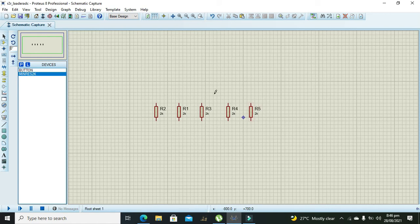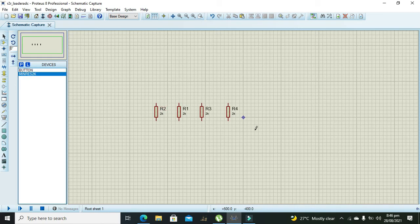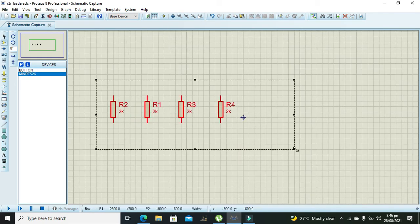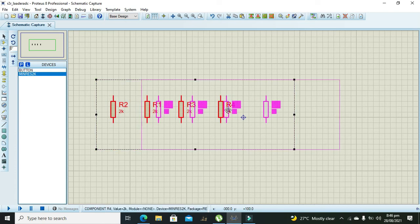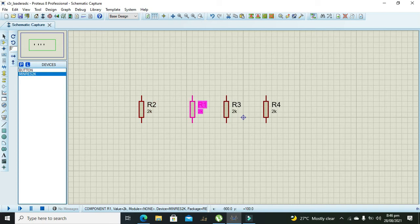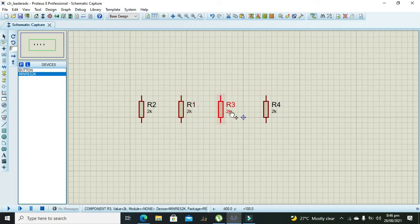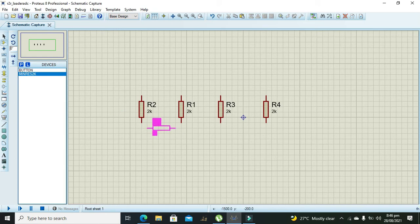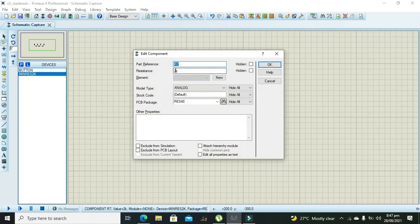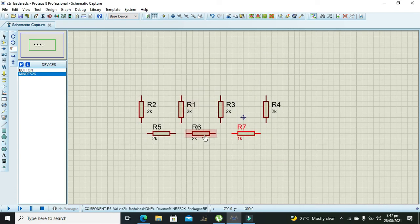Now we have four 2k resistors. Now we need to put 1k resistor. So we can just put these 2k resistors and we will just make them 1k like this and like this.